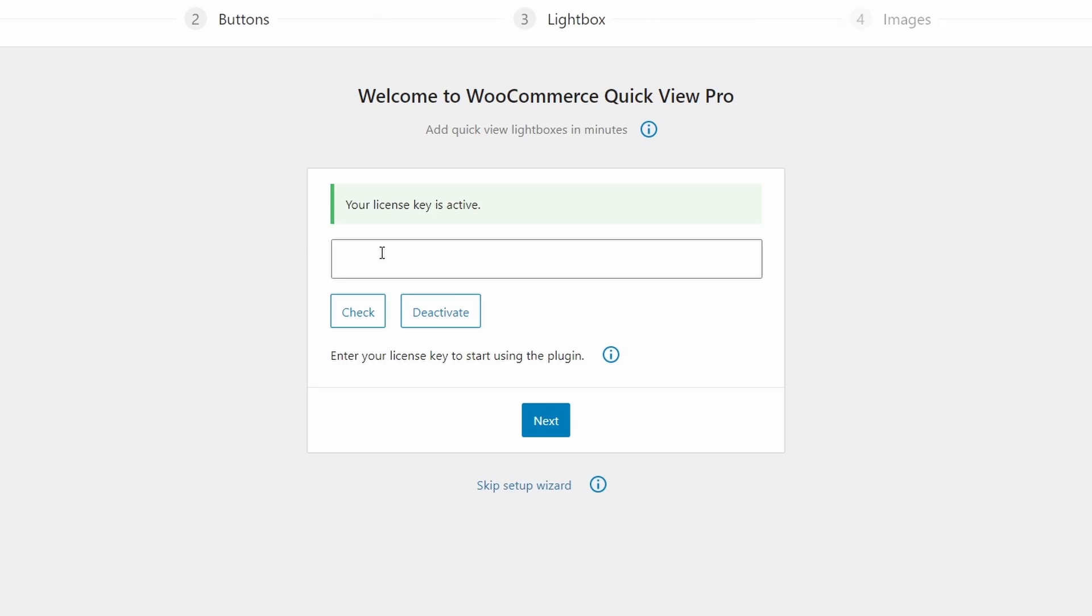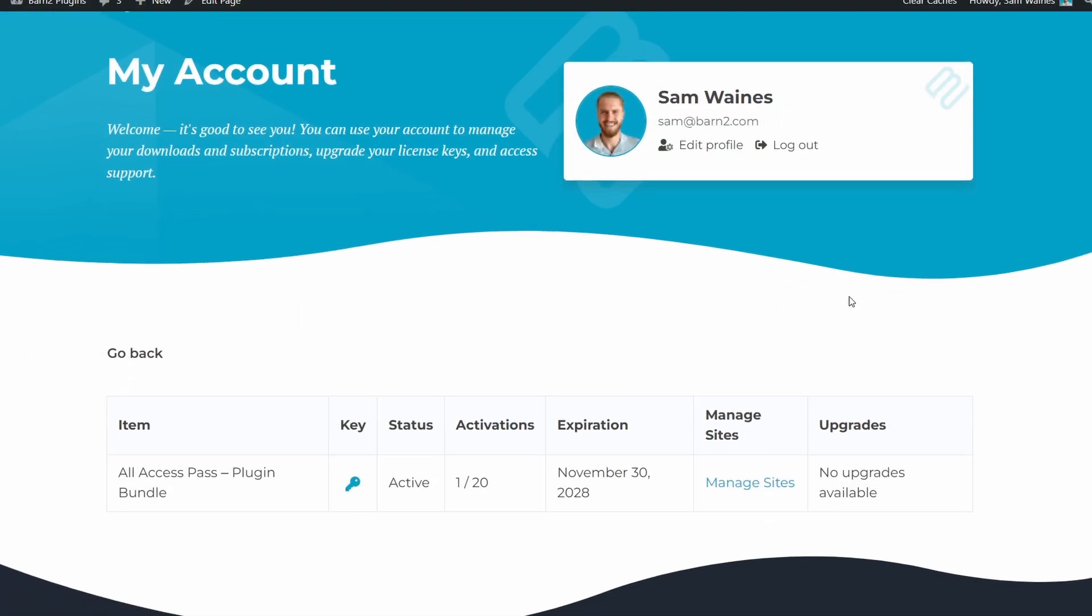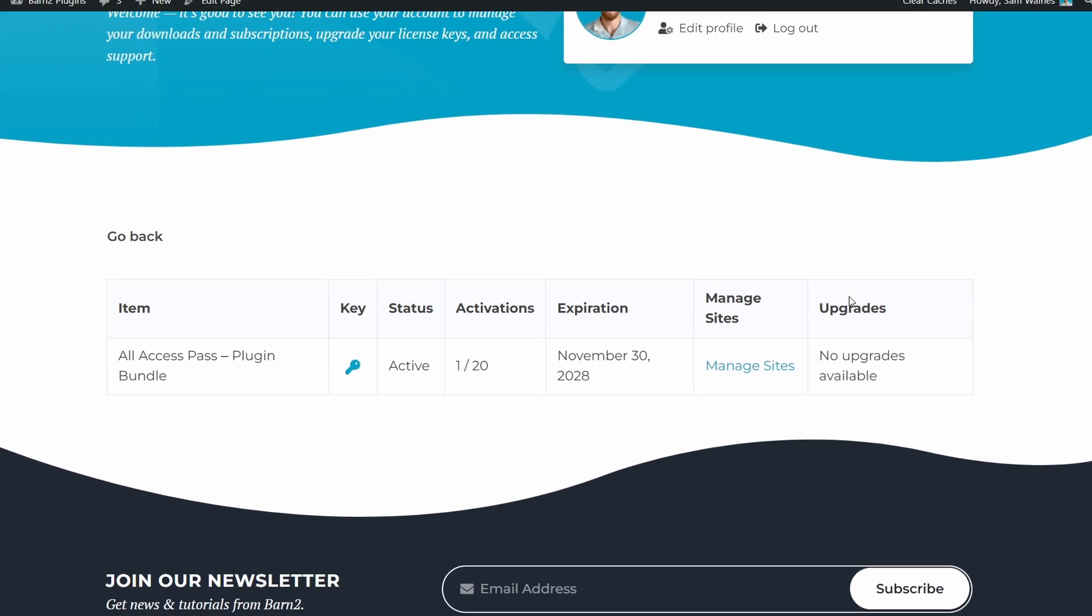Now once installed, you'll be taken to the setup wizard and prompted to enter your license key on this page. You can find it in your email receipt, or by logging into your account on our website.